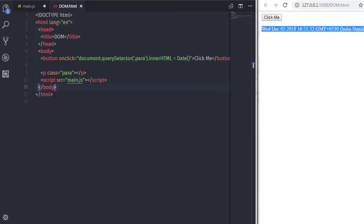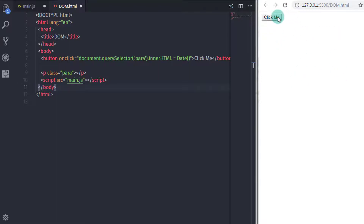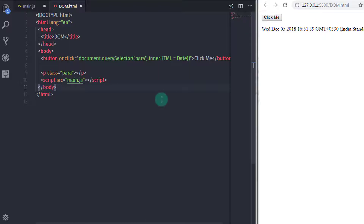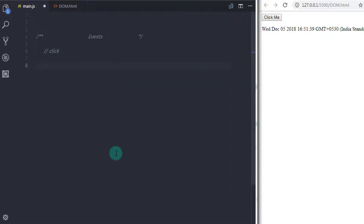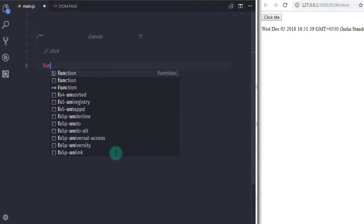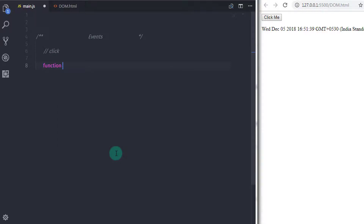In this example, we just specified the innerHTML property to the paragraph using onClick event. To call click event, we had used the onClick attribute. Now you know that you can execute JavaScript statements using onClick event, so you can also call any function using the onClick attribute.